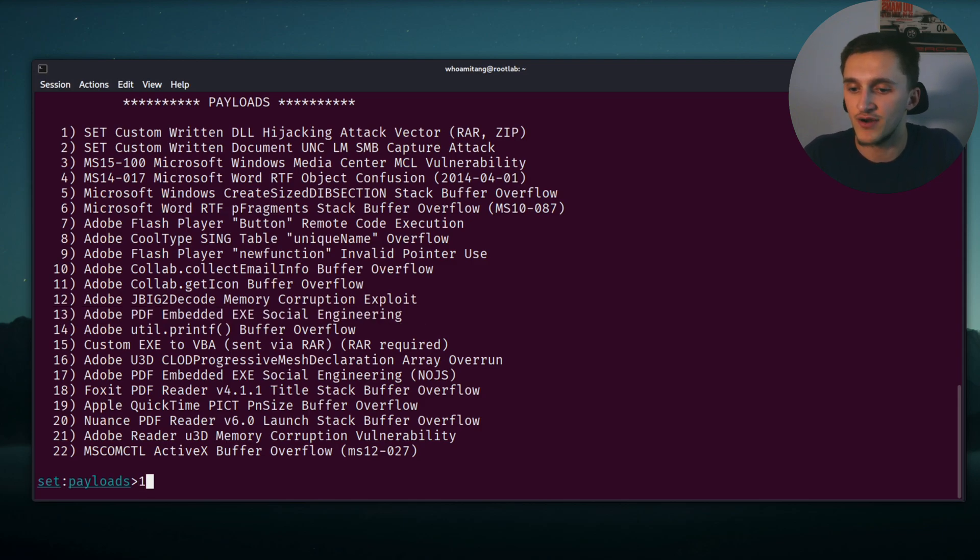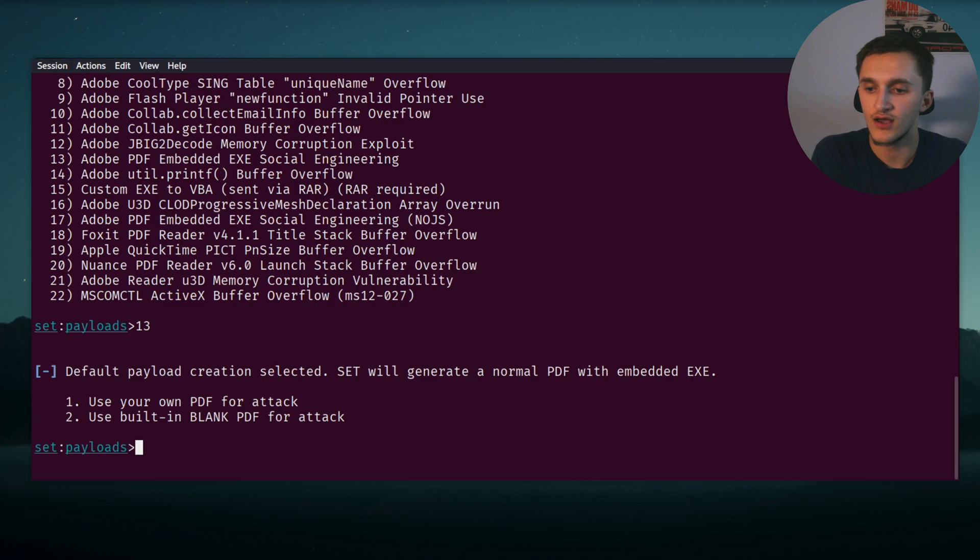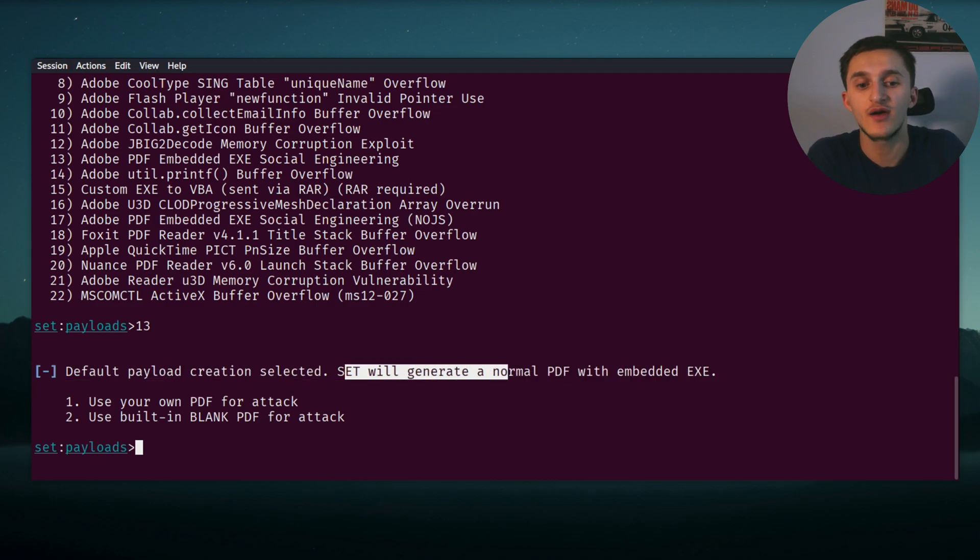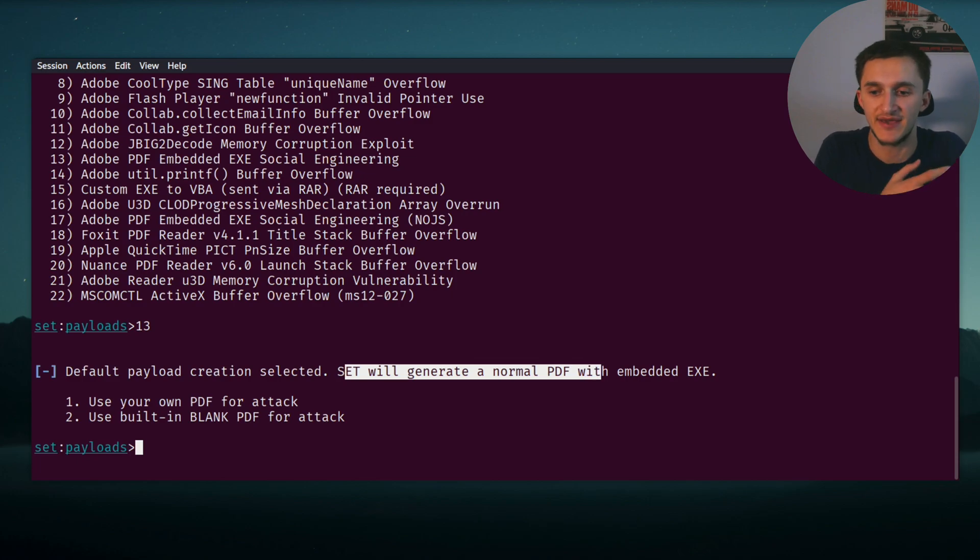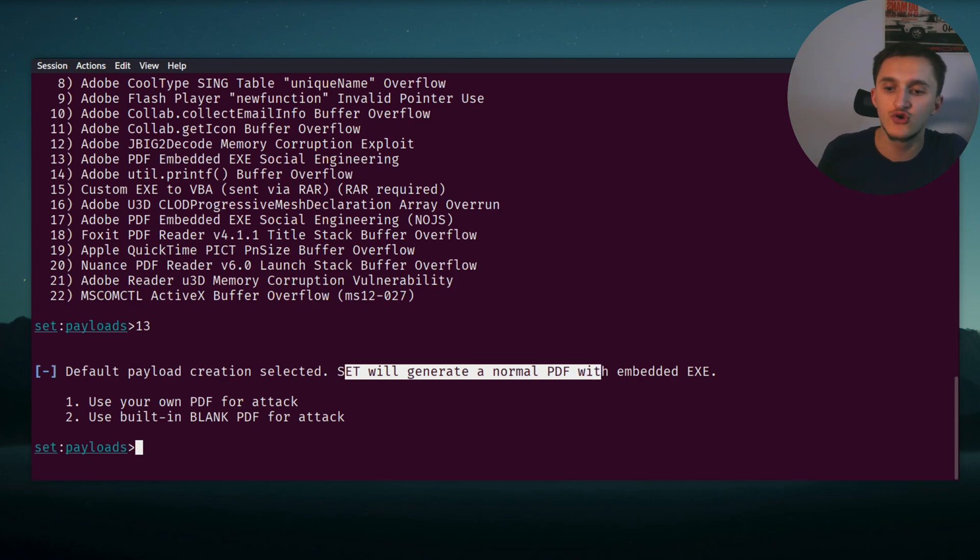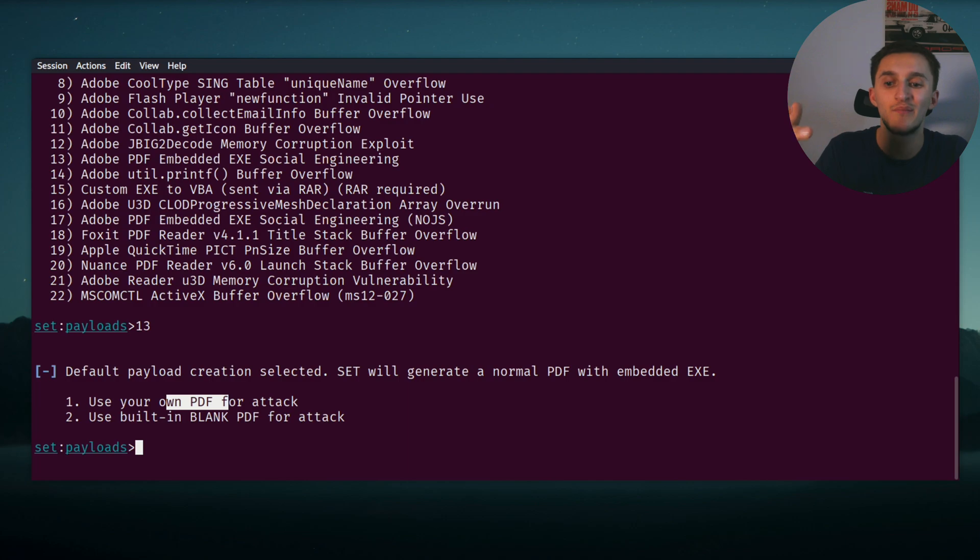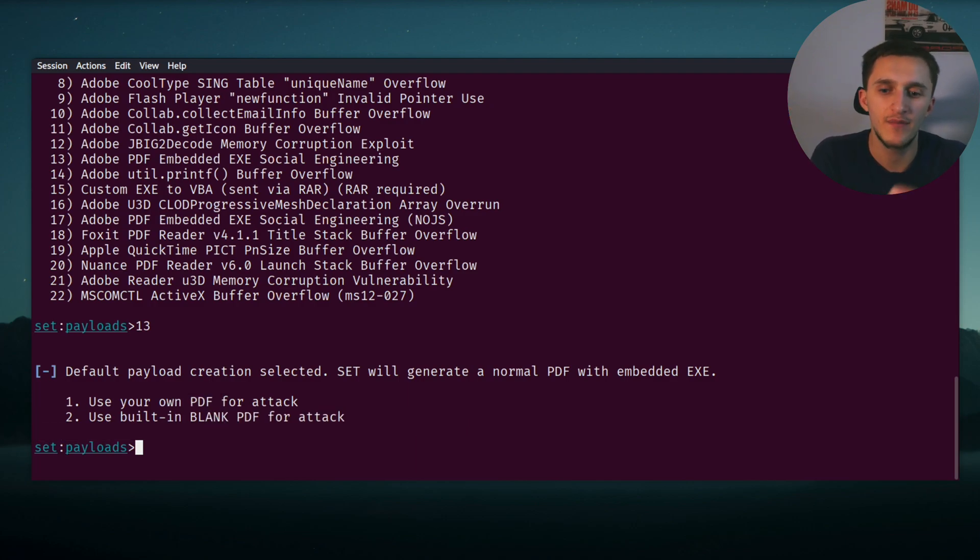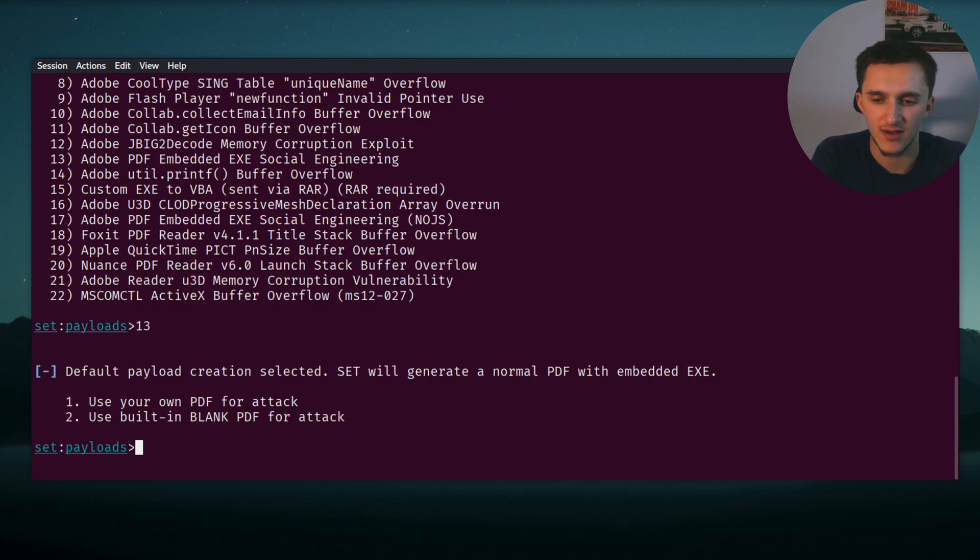So we select number 13. Here, default payload creation selected. SET will generate a normal PDF with an embedded EXE. We have two options: use your own PDF for attack, or use a built-in blank PDF for attack. I think if the victim opened the PDF and saw nothing, just blank, he will suspect something. I think we should put some text into our PDF.